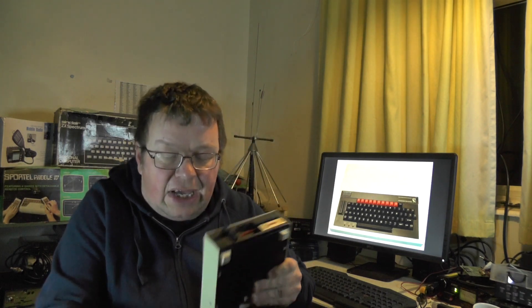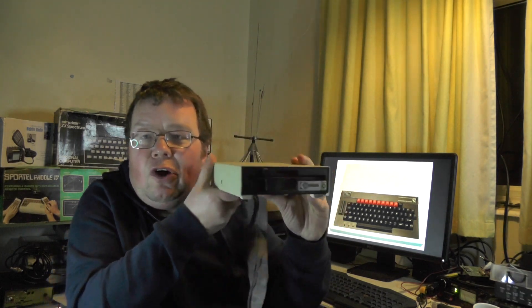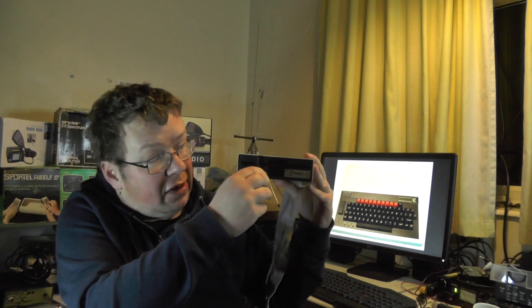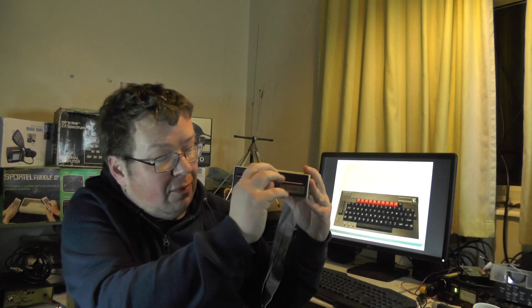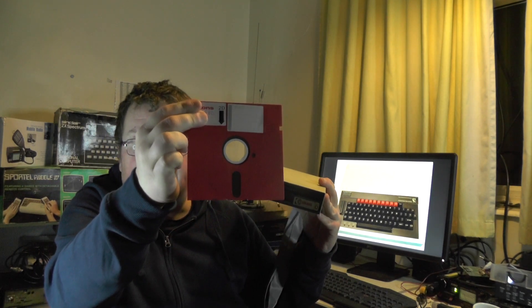For those old enough to remember these things, this is a floppy disk for all those playing along at home. Floppy disk drive and there's a floppy disk.